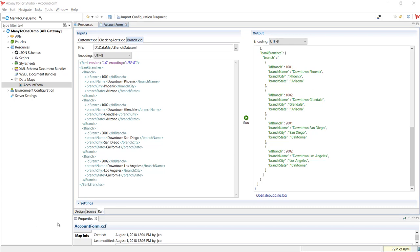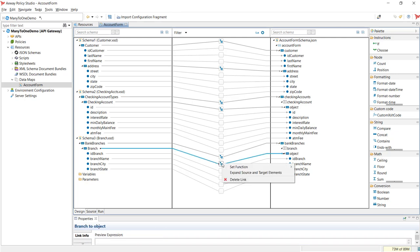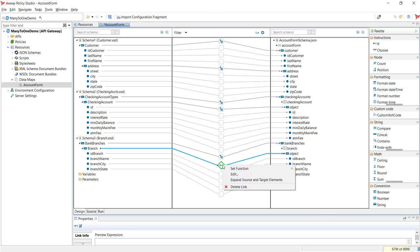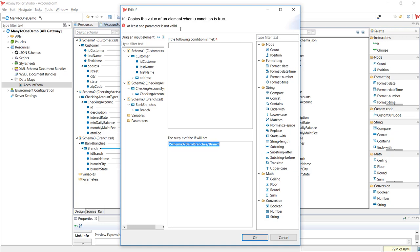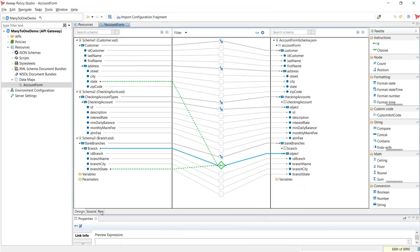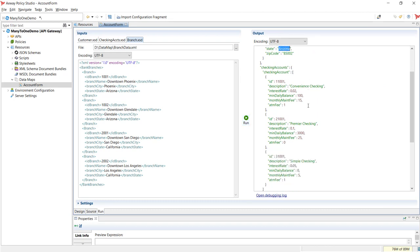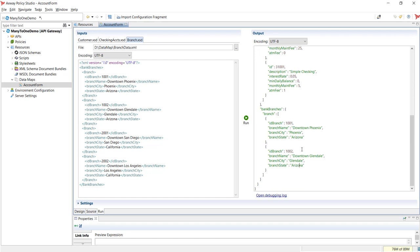So, let's go back to the design view and add a condition to transform only the bank branches based on the customer's location. Right-click on the link between the branch fields, then select the if function. Now, set the condition to transform only the branch data that has the same state field value as the customer's data. In the run view, rerun the transformation. As expected, the branch segment of the output data only shows the bank branches that are based in Arizona.